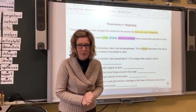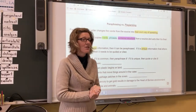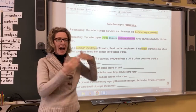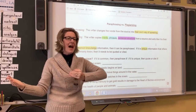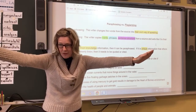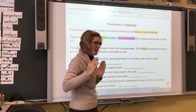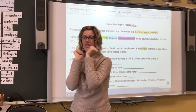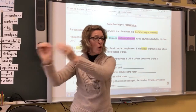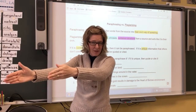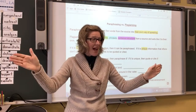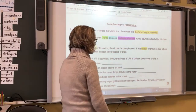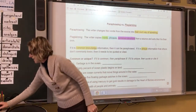Common knowledge can be easily paraphrased; unique information we want to quote or cite. So the first thing you have to be is a detective. As you're reading scientific information, ask yourself: is this information common or unique? That will tell you which path to go down — do you change it up and make it your own words, or do you cite it, quote it, and give credit?